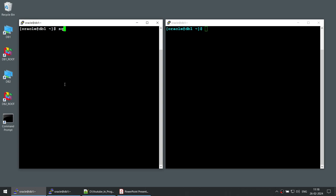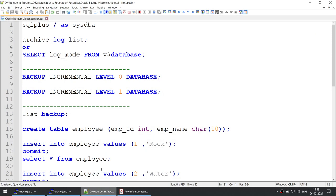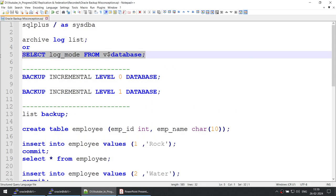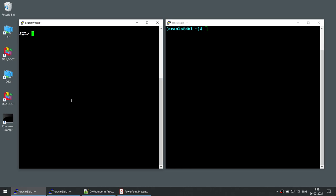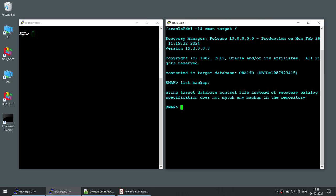Now, let's connect to the database and before doing anything, let's identify if this particular database is in archive log mode or no archive log mode. You can either use the archive log list command or you can use the query: select log mode from V$database. Both clearly show that it is in no archive log mode. So, before trying to do anything, let's see if we have any backups. Using the list backup command, you can see the specification does not match any backup in the repository, which means this particular database does not have any backup.